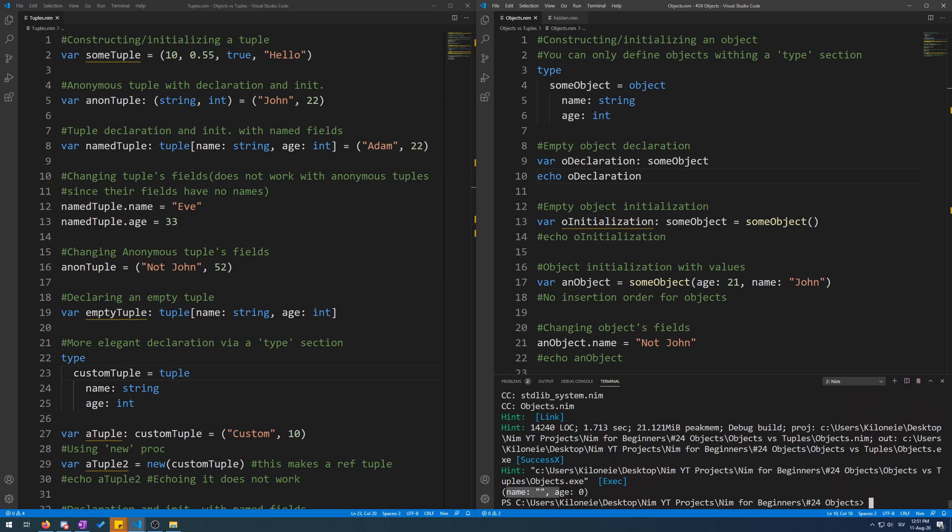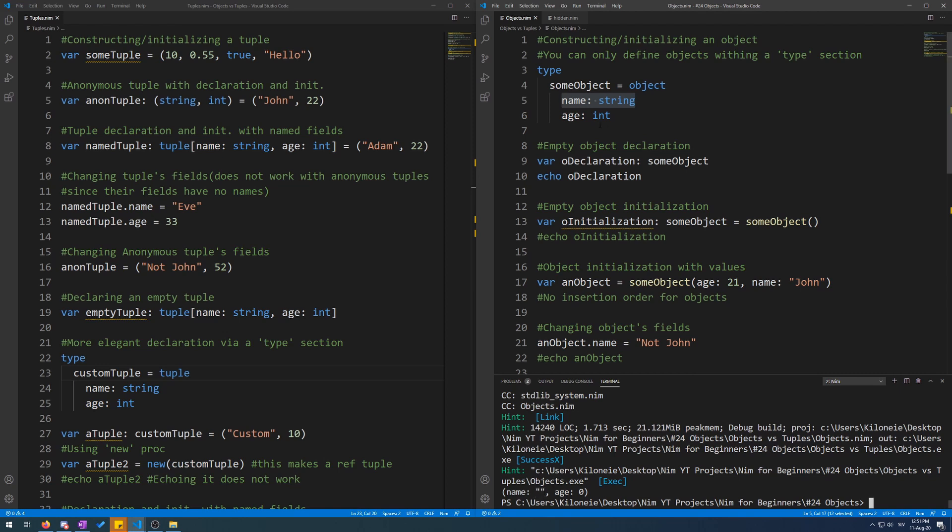Now let's also echo it and run it. Now it displays both its fields. The first one being name as string with default value empty, so empty string. And for its age field, zero because it's an integer.